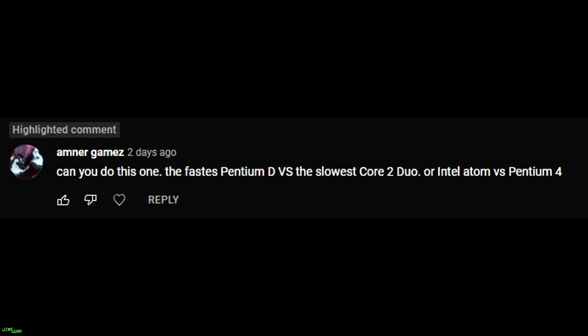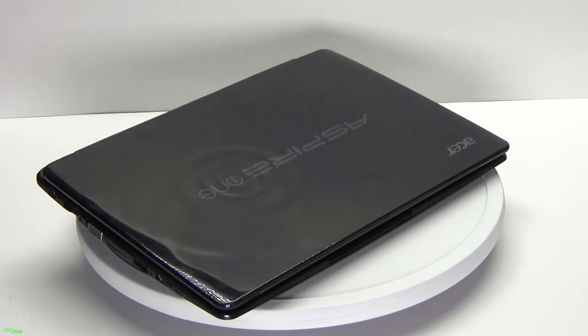Both of these are great ideas. I'll keep an eye out for both of these chips and make a video about them. I don't even think the fastest Pentium D is any match whatsoever for even the slowest Core 2 Duo, so that should be a good match. But in the meantime, let's take a look at the Atom versus Pentium 4.